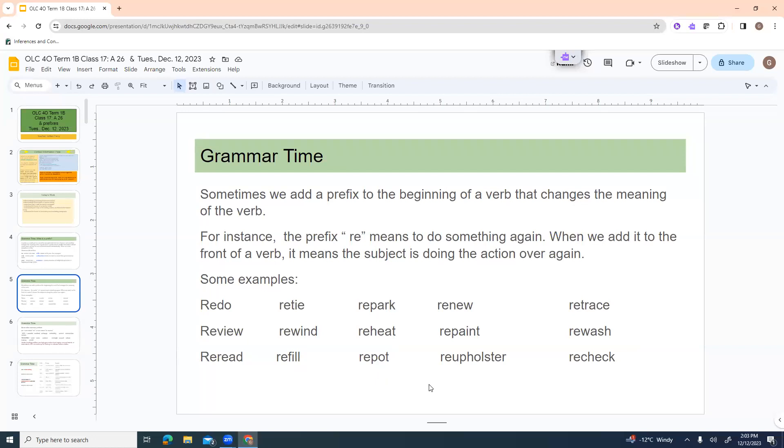Over means simply over. So an overpass would mean a section of a bridge that goes over a highway passage below. Sometimes when you add a prefix to the beginning of a verb, it will change the meaning of that verb. For example, re. Re is one of the most common ones. You've got things like redo, re-tie, re-park, renew, retrace, review, rewind, reheat, repaint, re-wash, re-read, refill, re-pot, re-upholster, re-check.